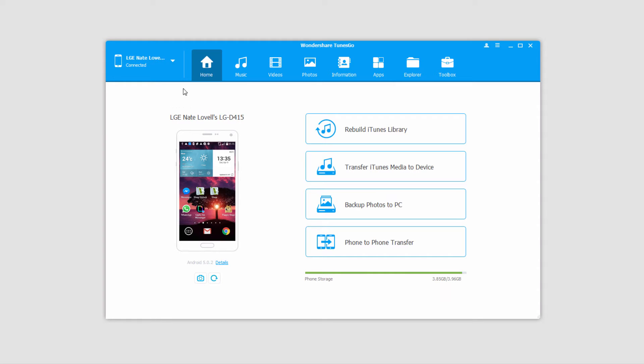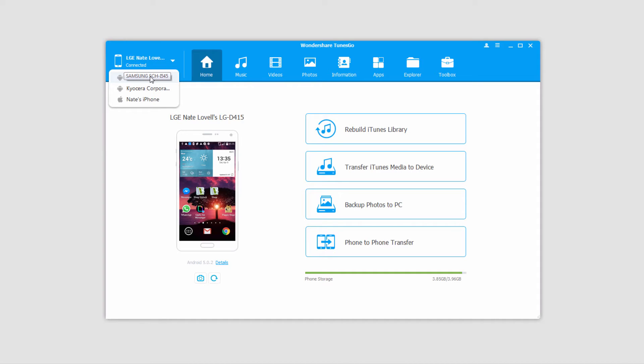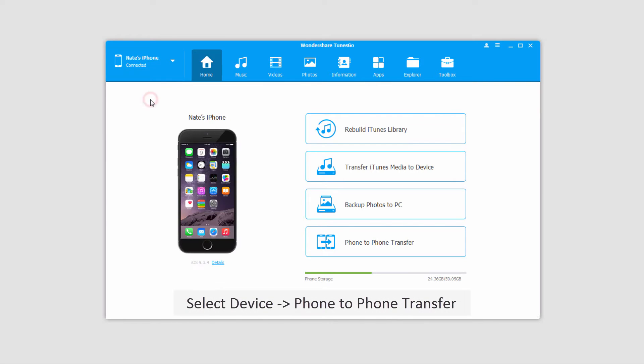Now if we go up to the top left we can see that we have all of our devices, an iPhone and an Android device. What we want to do first is select the source device to transfer our files from, so if I want to transfer files from my iPhone to my Android device, I'll select my iPhone.